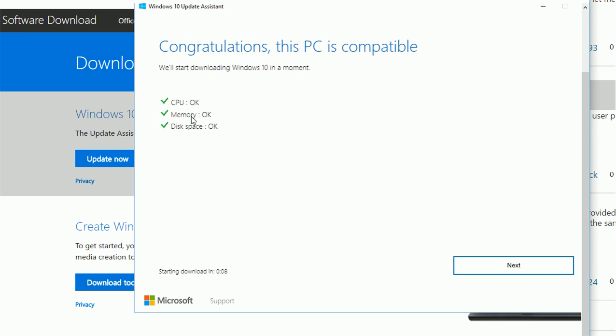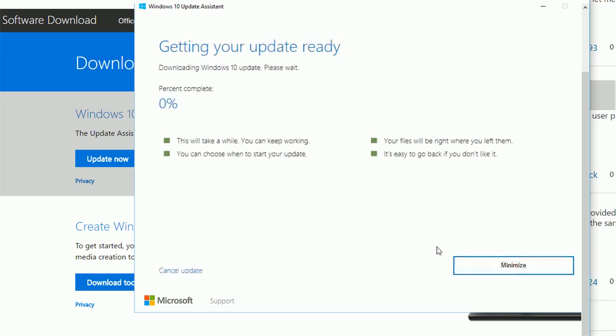It checks CPU, memory, and disk space. Next. So it will start downloading.